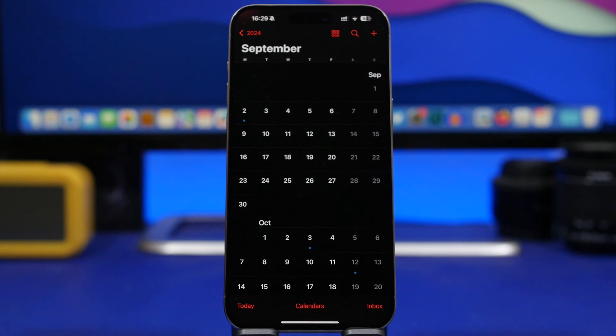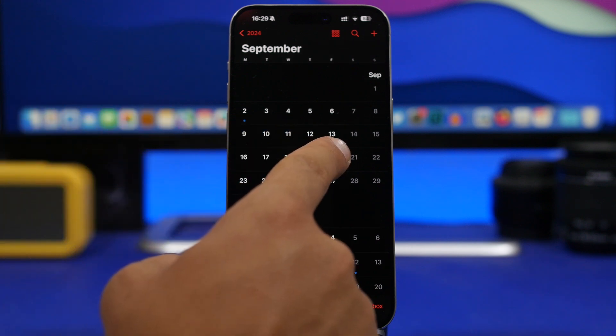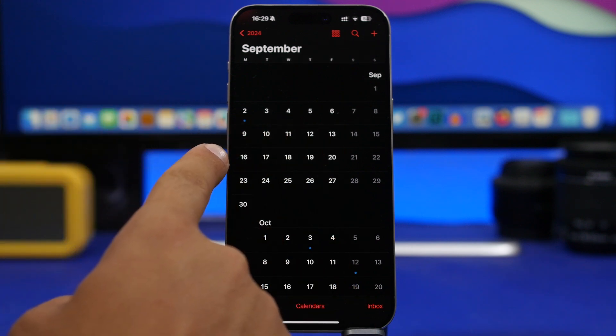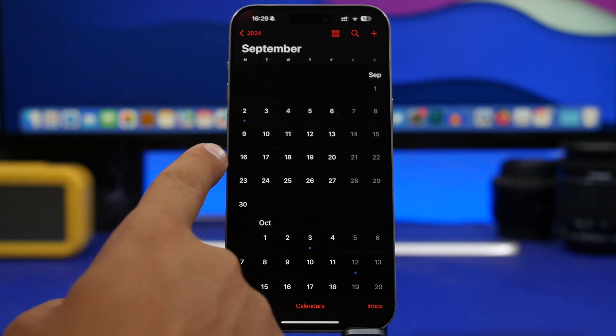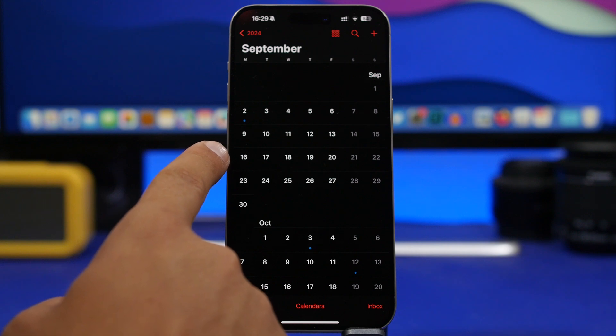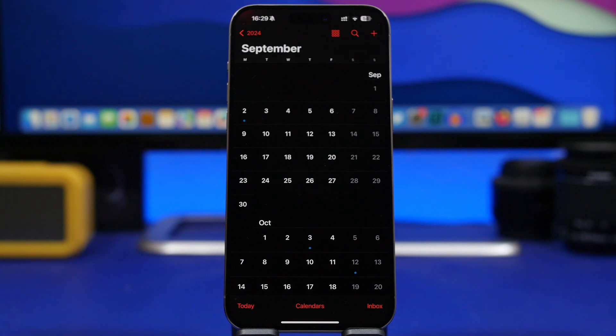But before it gets shipped we get the new software release and it always happens on the Monday. So before the iPhone ships that week, on the beginning of the week on Monday, we get the new software update and that will happen most likely this year as well. So expect September 16th to be the date that Apple will release iOS 18 to the public.